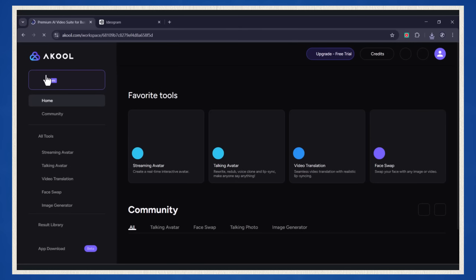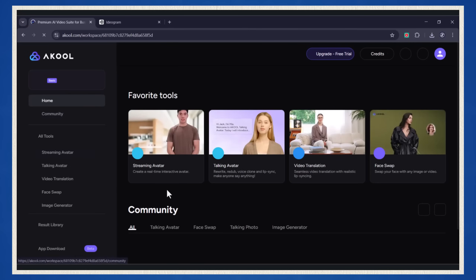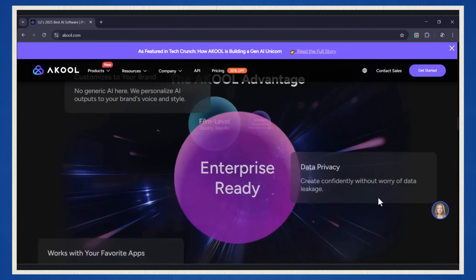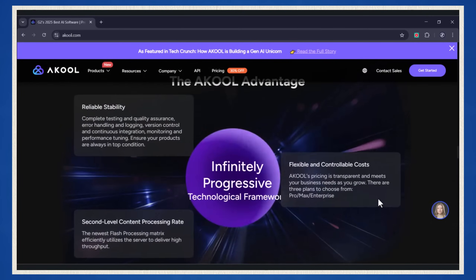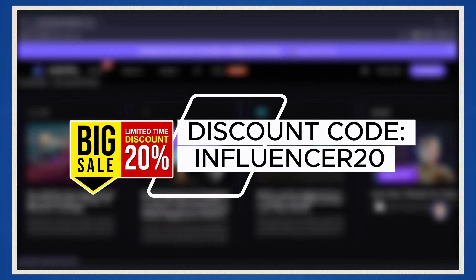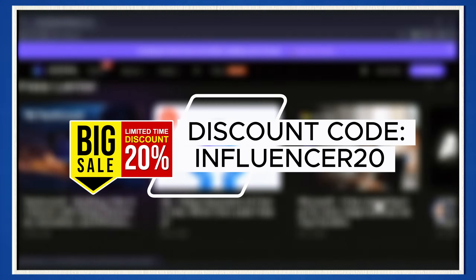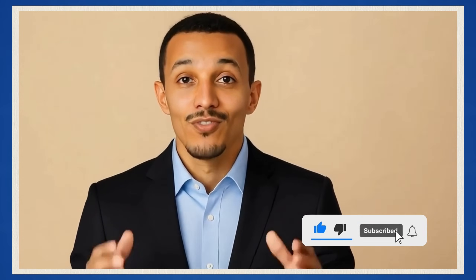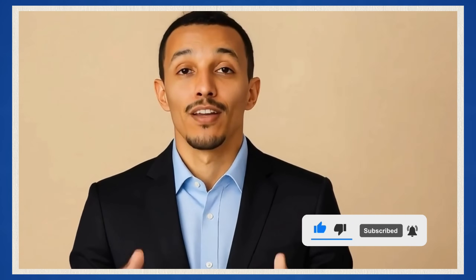But the fun doesn't stop here. The more you play around with the features, the more possibilities you unlock. Whether you're creating avatars from scratch, uploading photos, or using video, Akool makes it easy to unleash your creativity. Go ahead, click that link in the description, head over to Akool, and start building your own avatars today. Trust me, once you start, you won't want to stop. If you thought this tutorial was helpful, hit that like button, and don't forget to subscribe for more tutorials like this one. I've got a ton of AI tricks up my sleeve, and you won't want to miss out. See you in the next video, where we'll dive even deeper into more AI magic. Until then, keep creating and have fun with Akool.